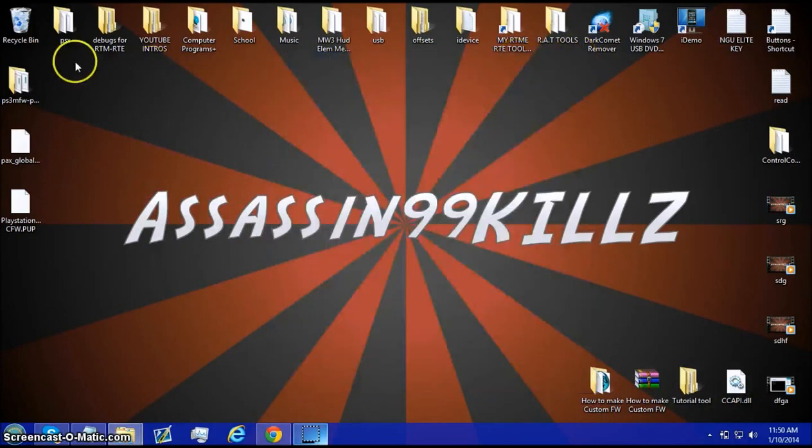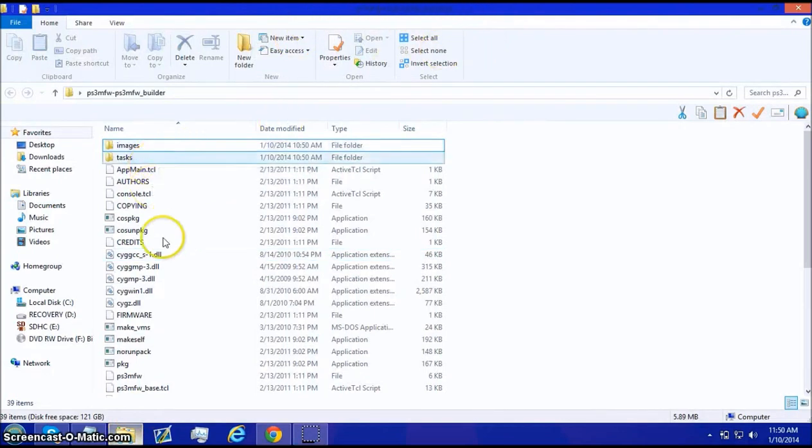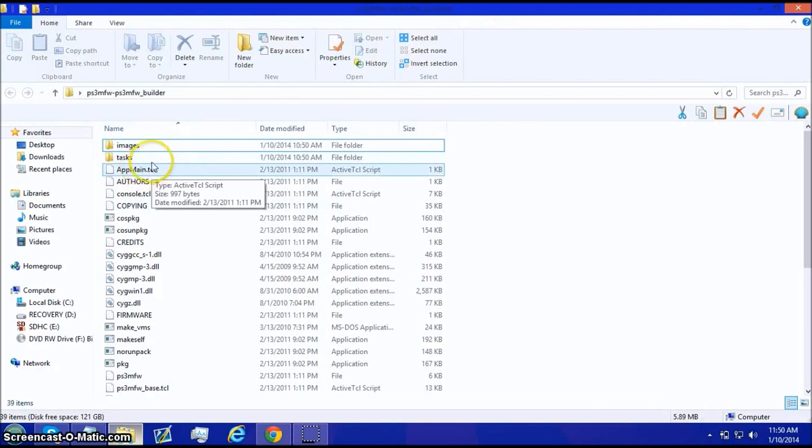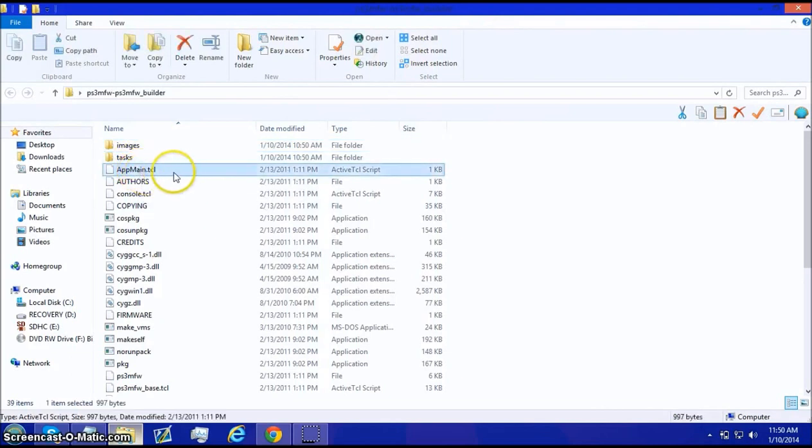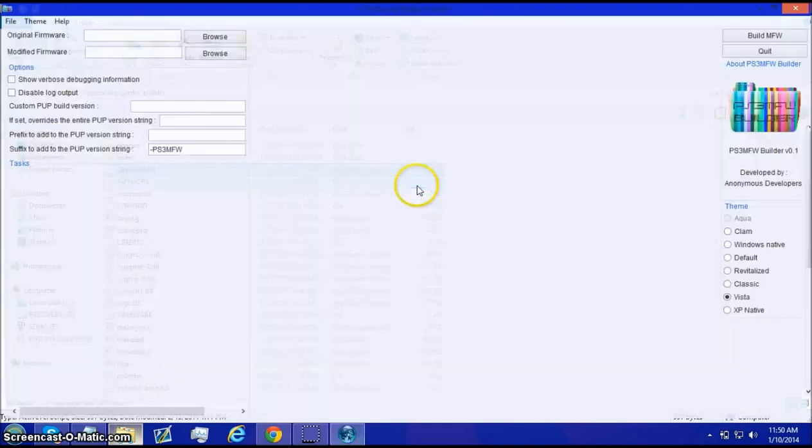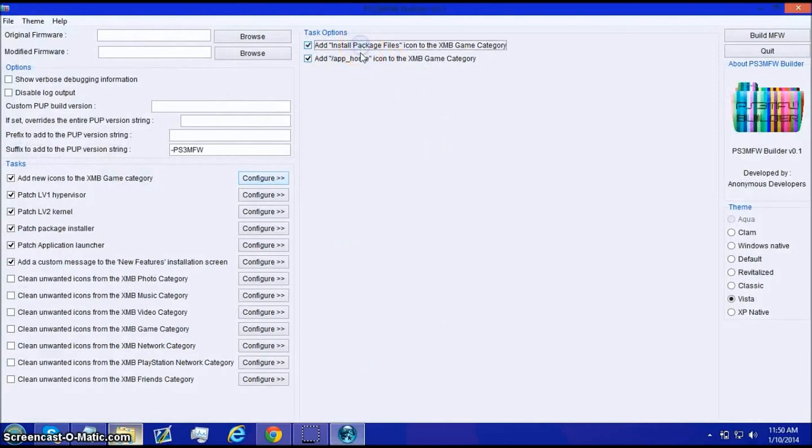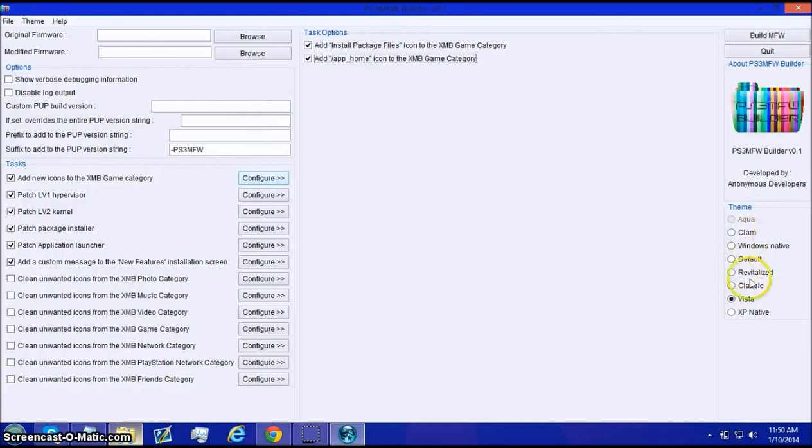Then, once it's done, you can go back into the PS3 MFW Builder, Modified Firmware Builder. And, right below tab, you should see AppMain.TCL. Double click on it. And then it should open up. Now, this is what it's like. You can choose to have this or not. I would leave both of those alone.